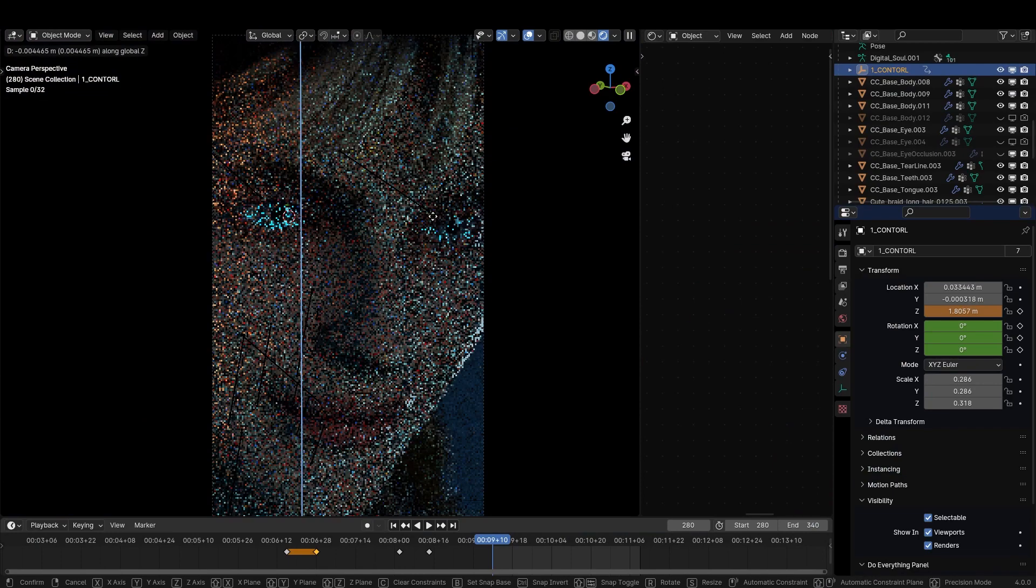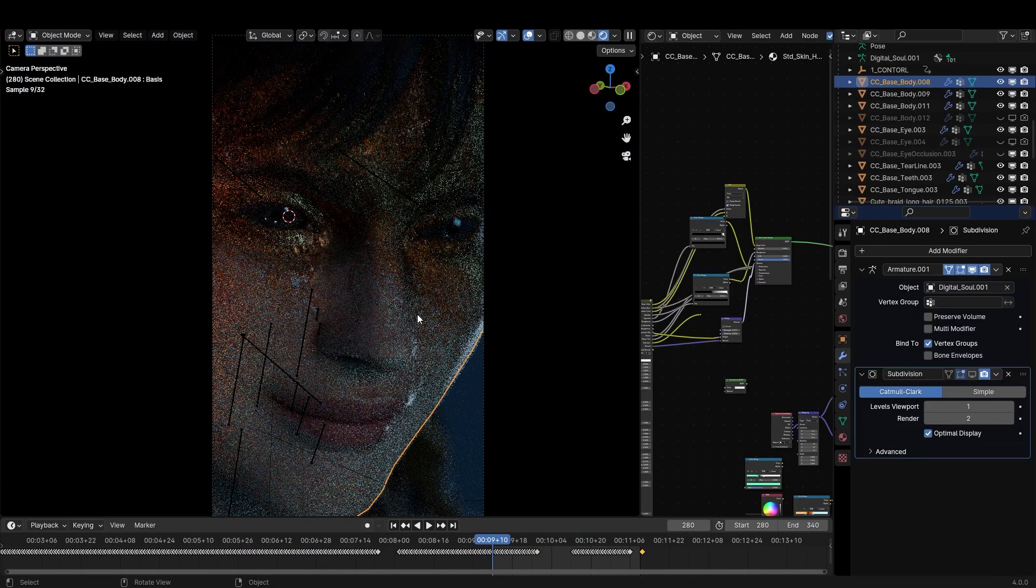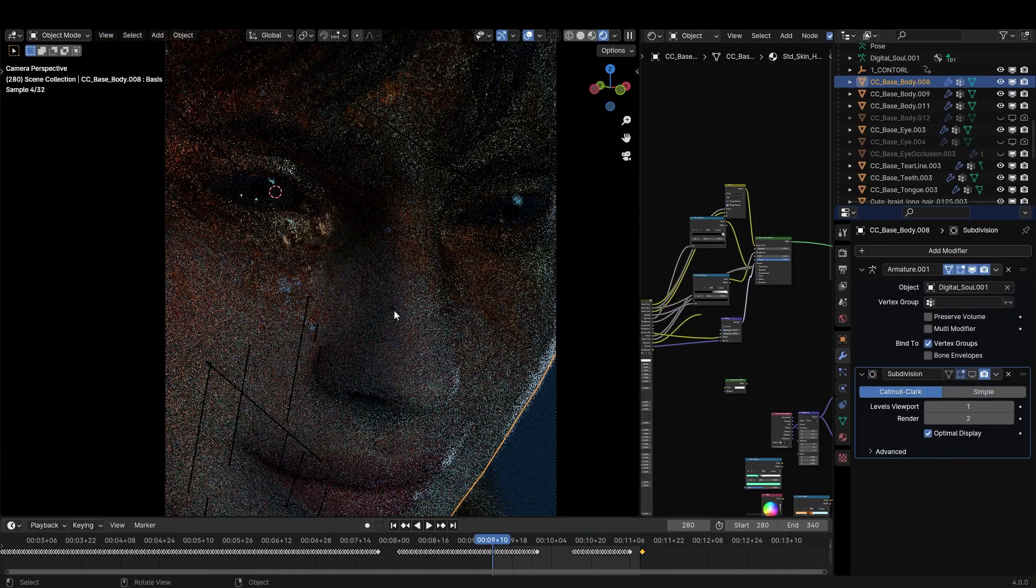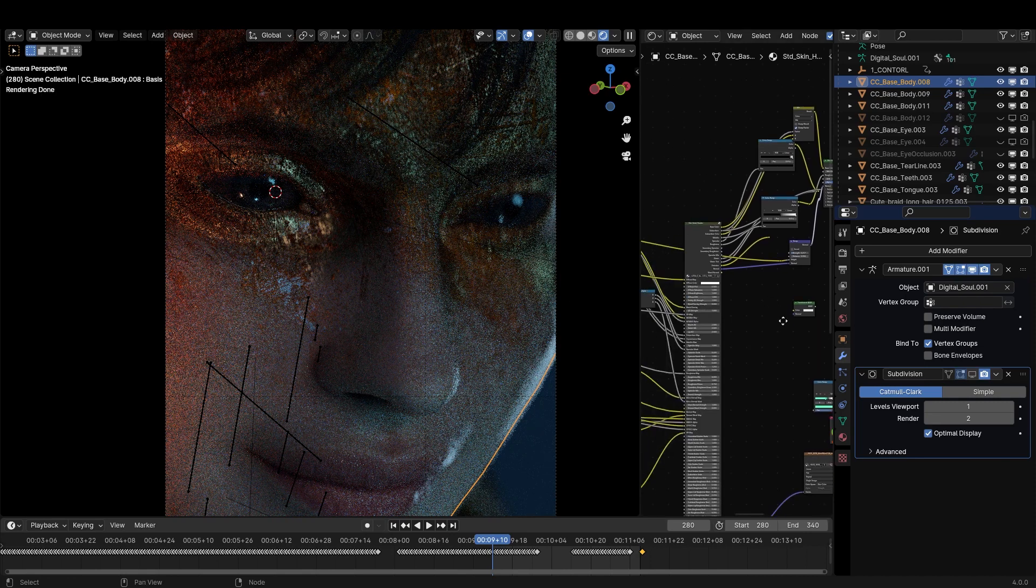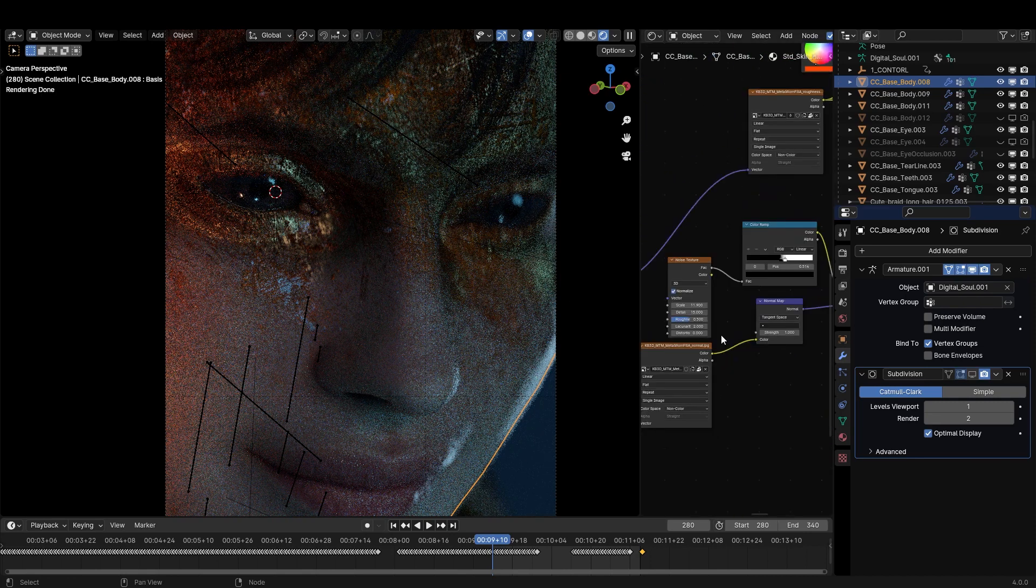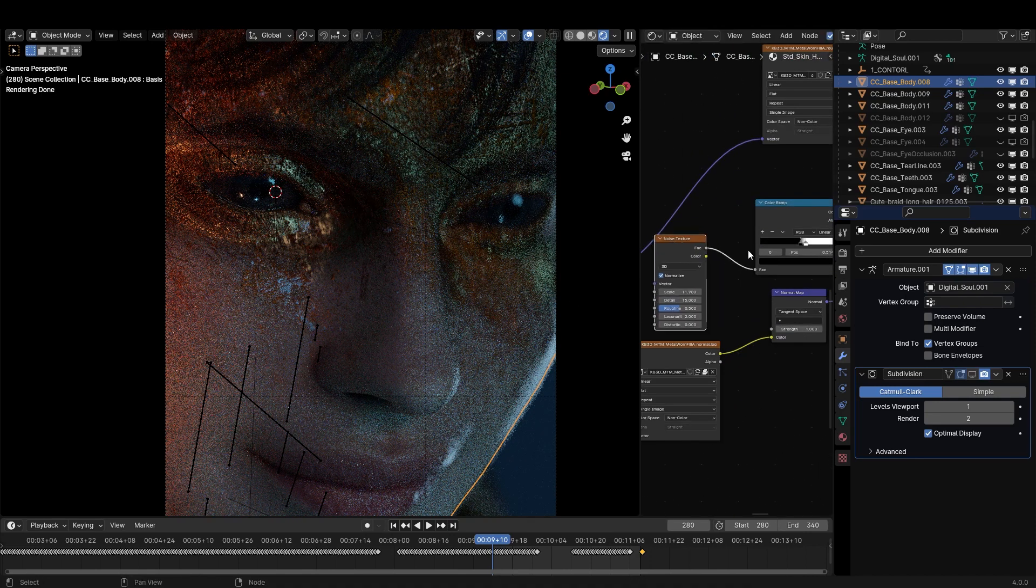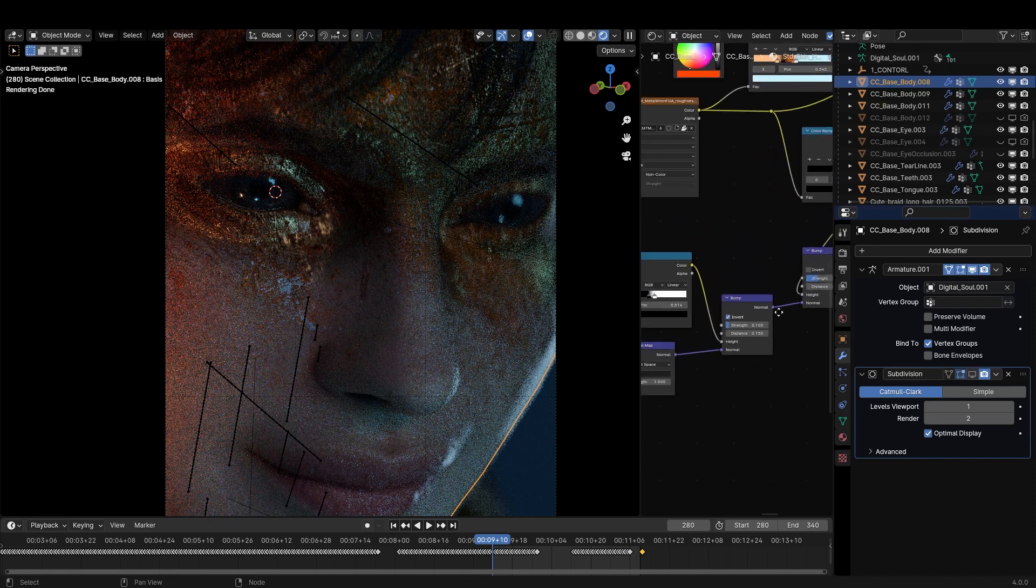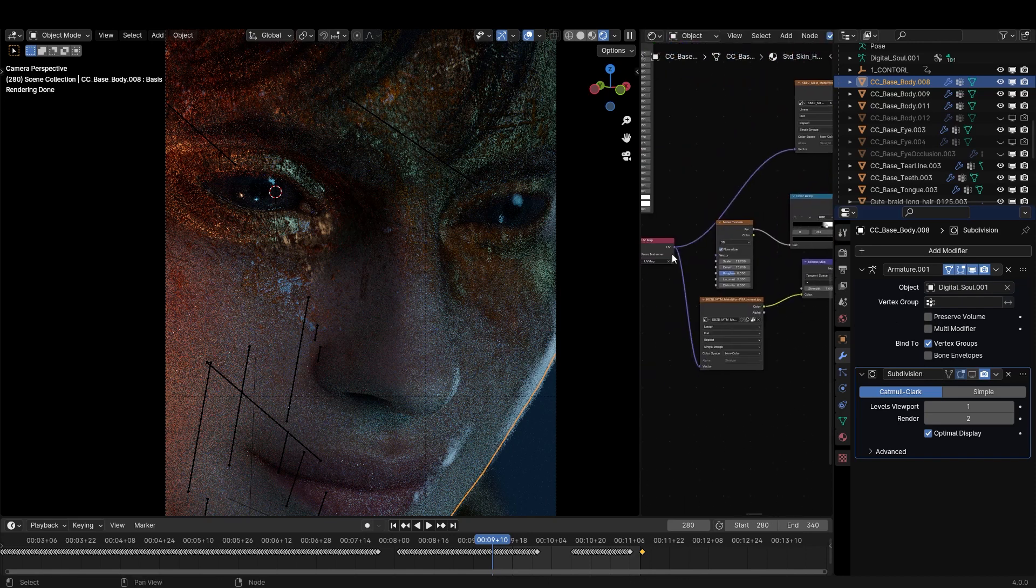For the transition effect I'm using a custom gradient node to switch between her original textures and a Kitbash 3D metal texture. I customized the metal texture a little bit further by using a noise texture and added that bump detail into the original texture.